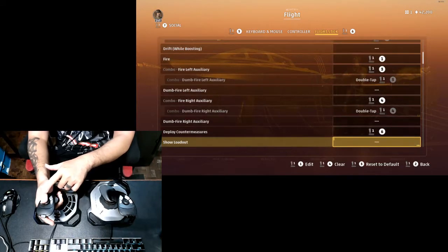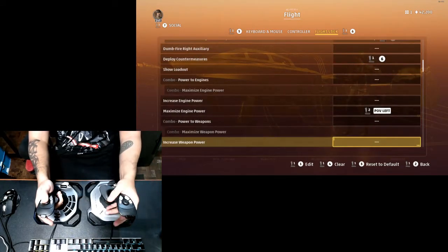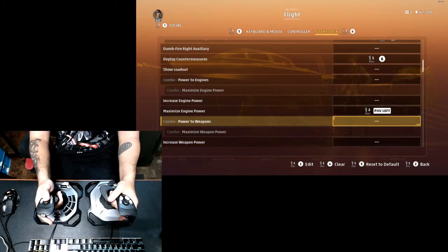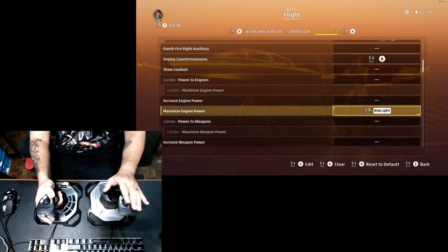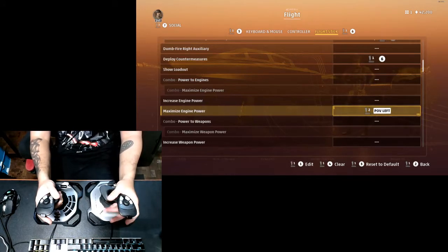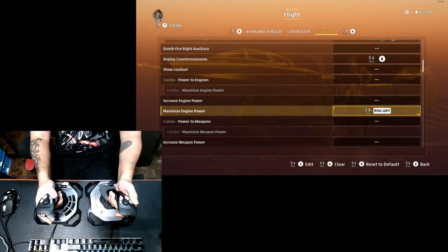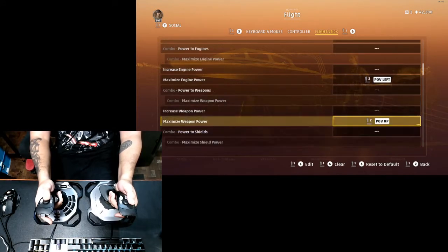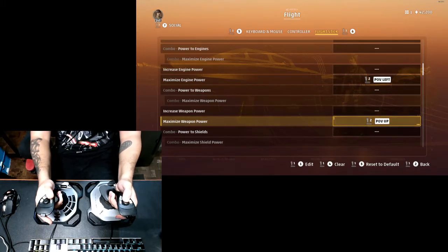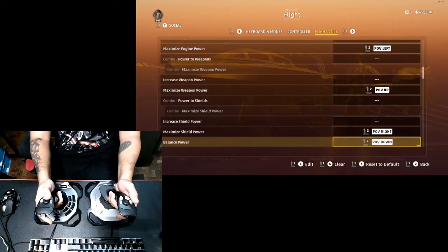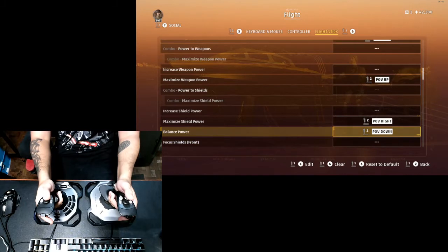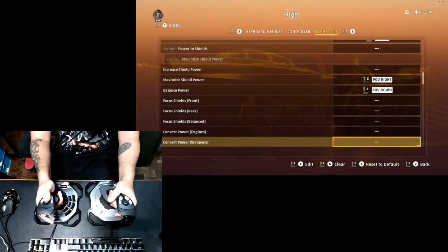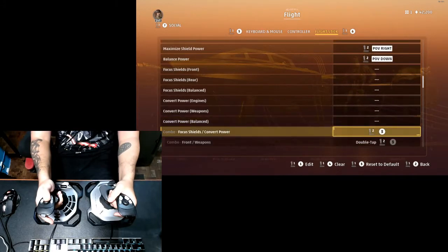My power management is designated over to my left stick which has the boost and controls the throttle. It's on the hat right here. So it's POV left to maximize engine power, and then POV up, when I flick it up it switches to weapon power. And this one's for the shield when I flick right. Now to balance power I just flick it down. This one right here, flick it down.